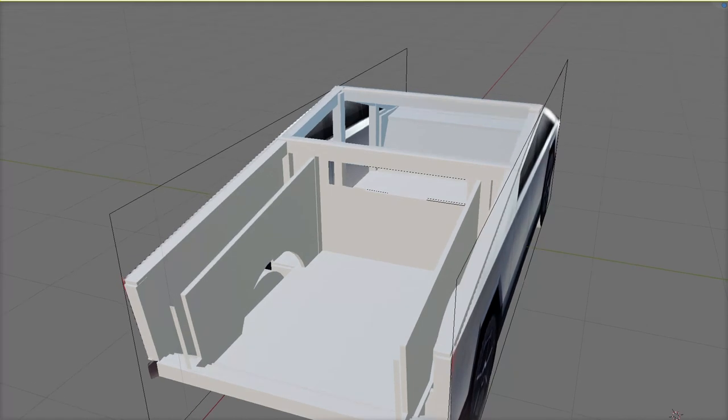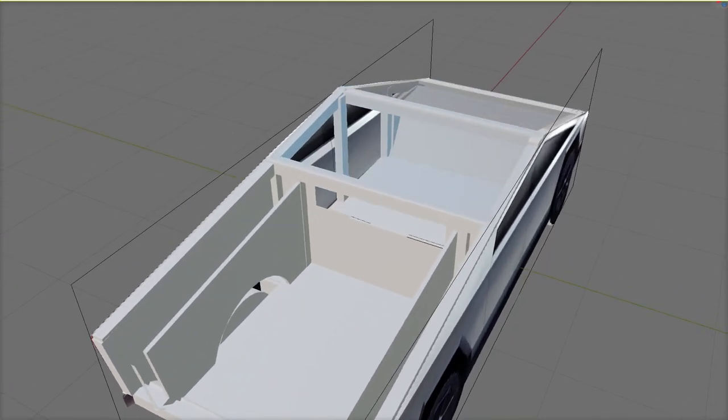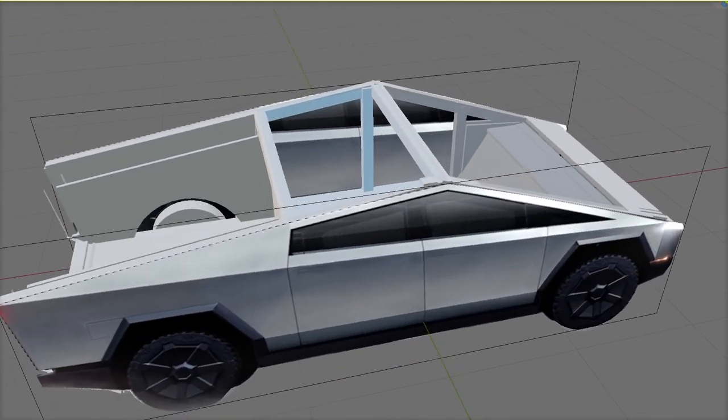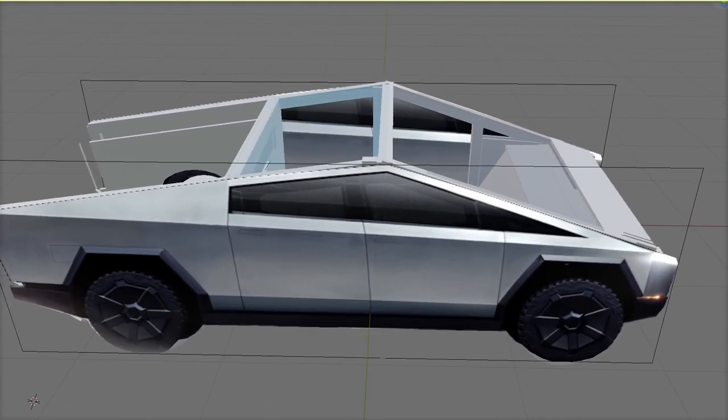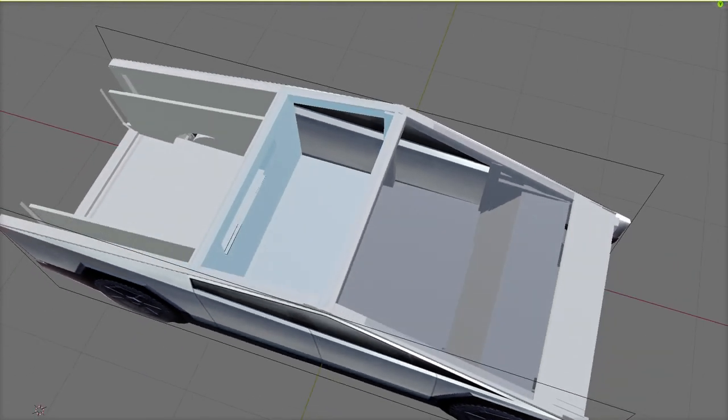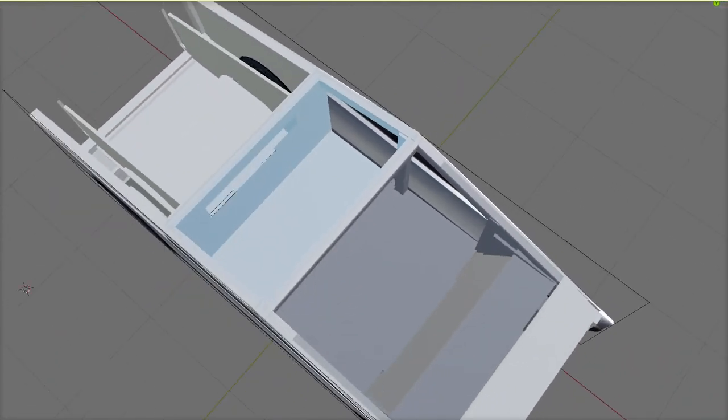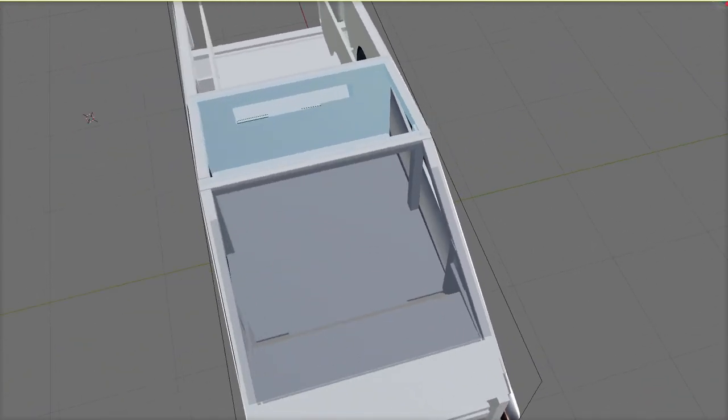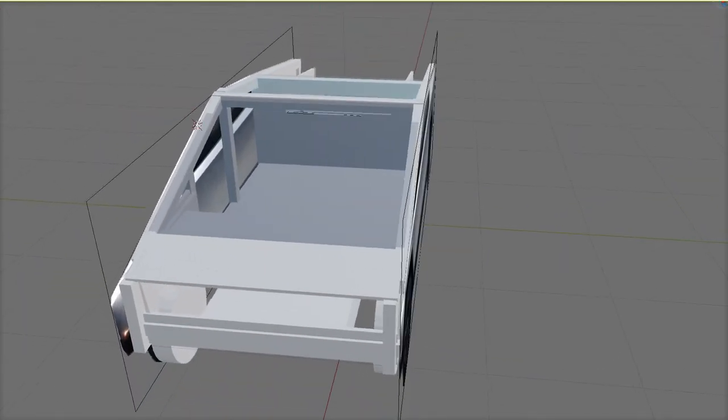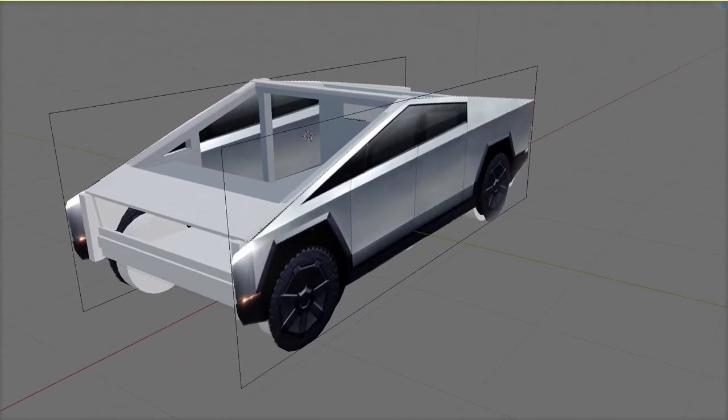One aspect that complicates the simple bridge girder approach is the need for cutouts for the wheels, particularly in the rear where the extra load of the bed is being carried.